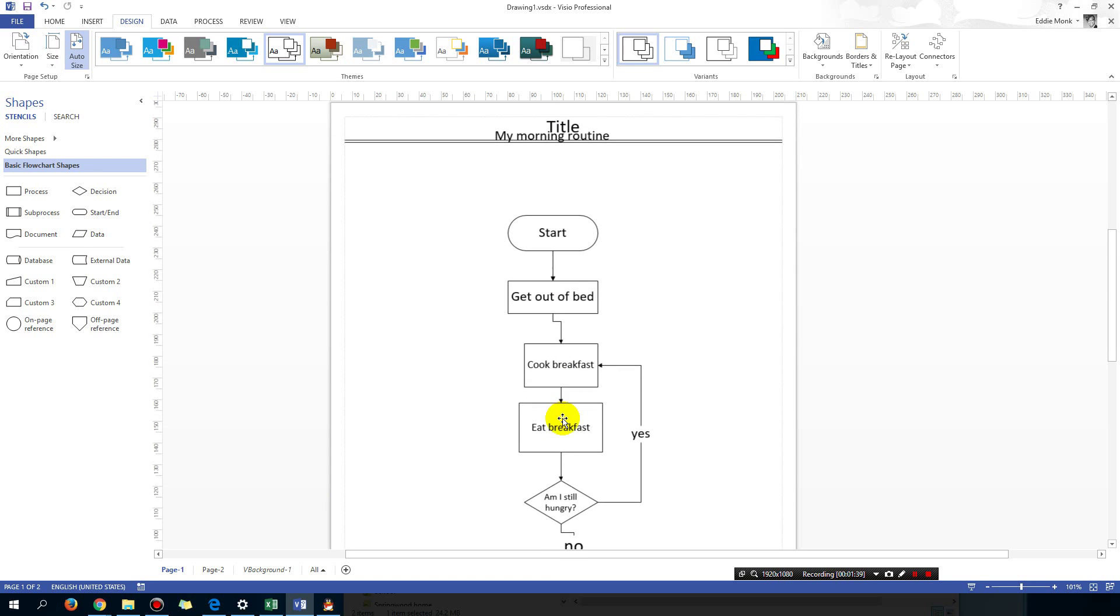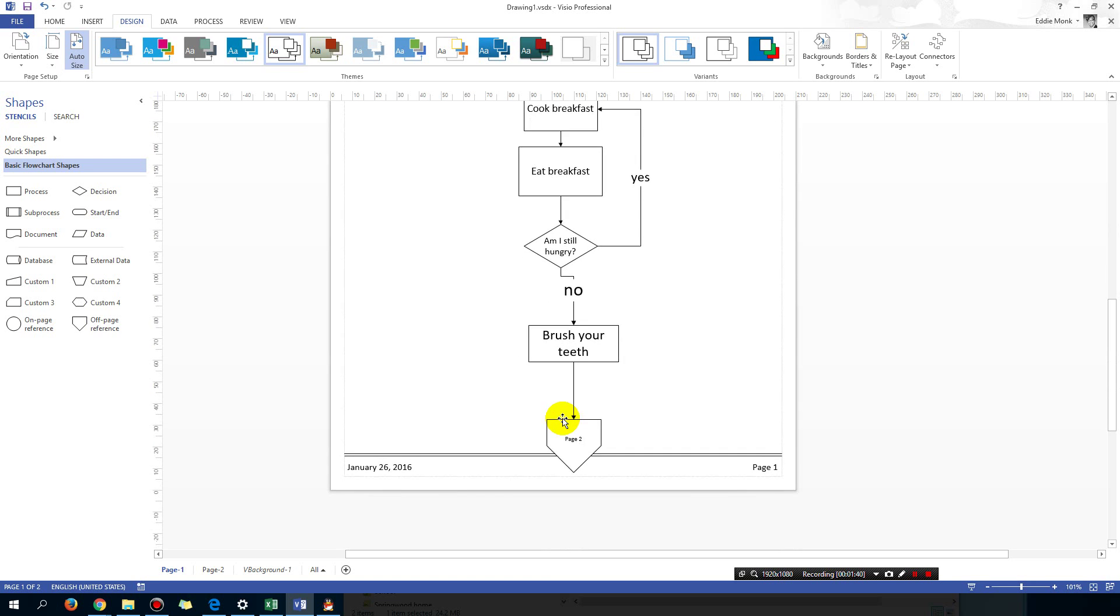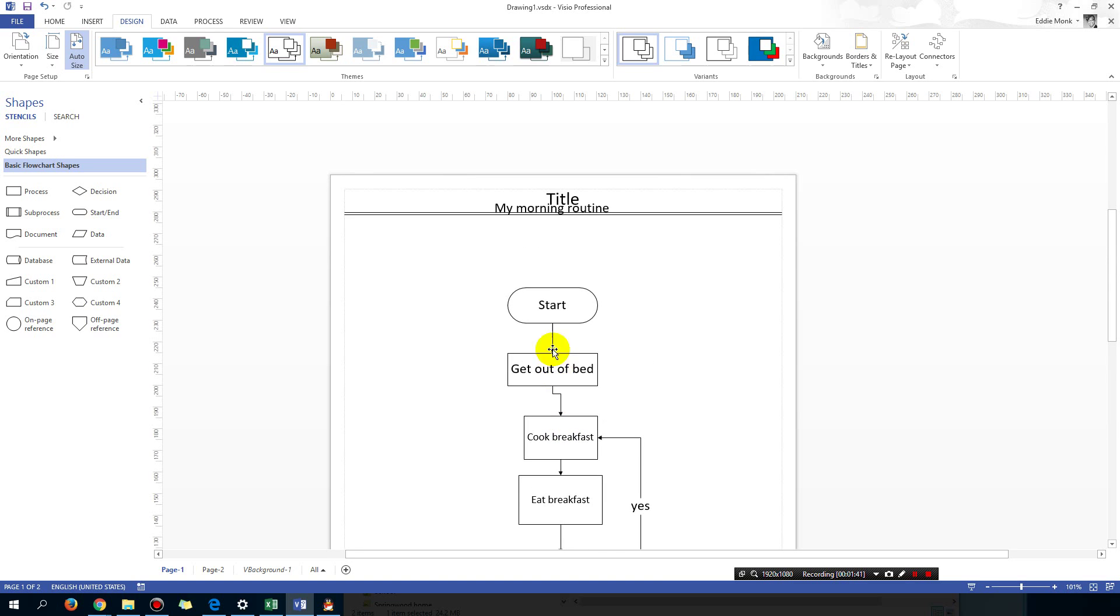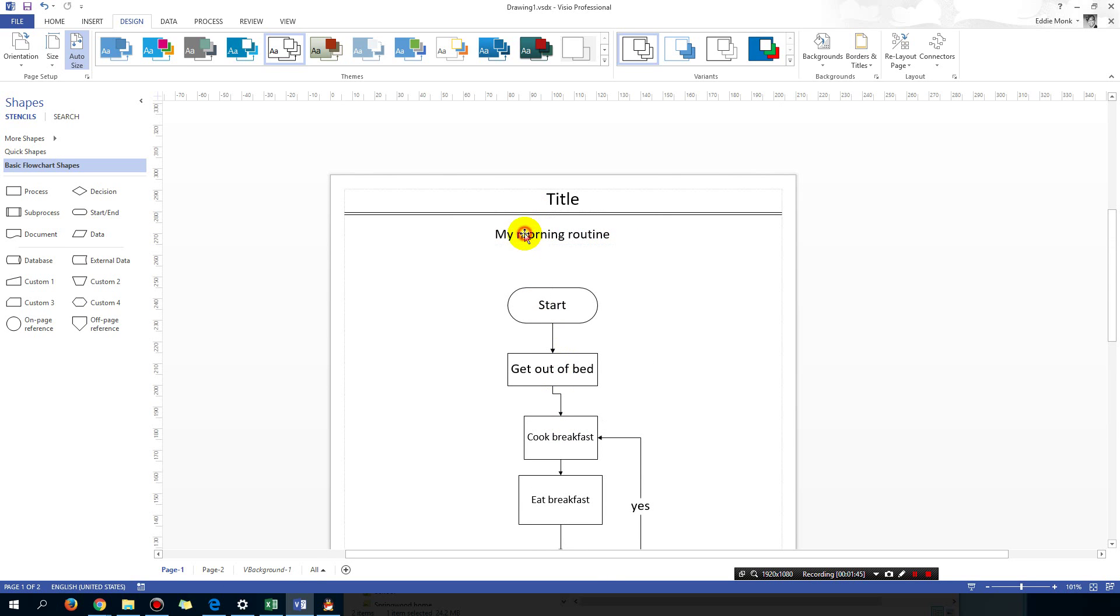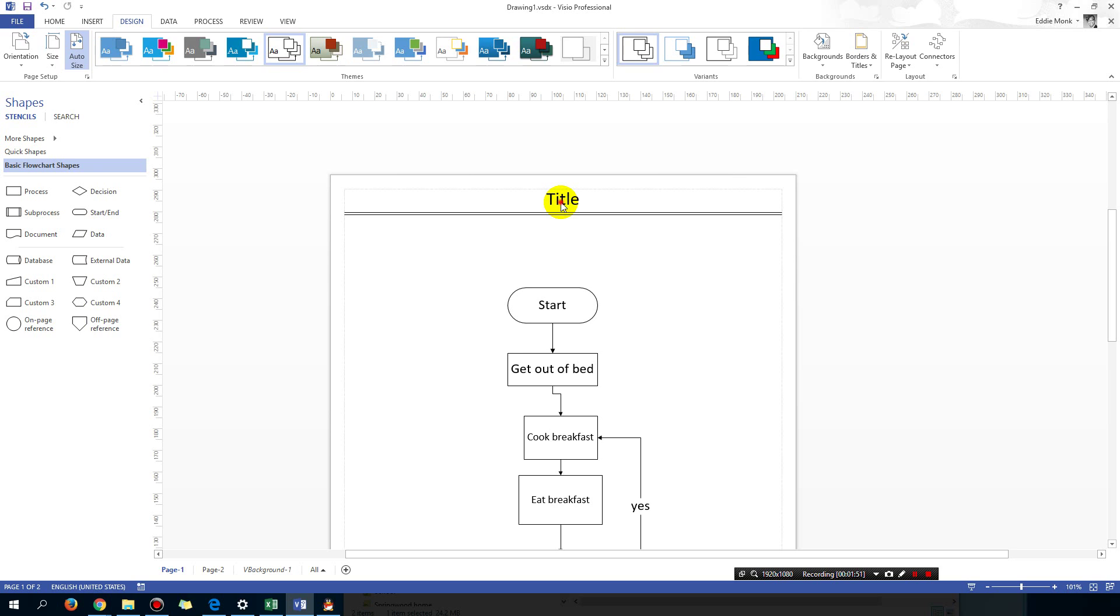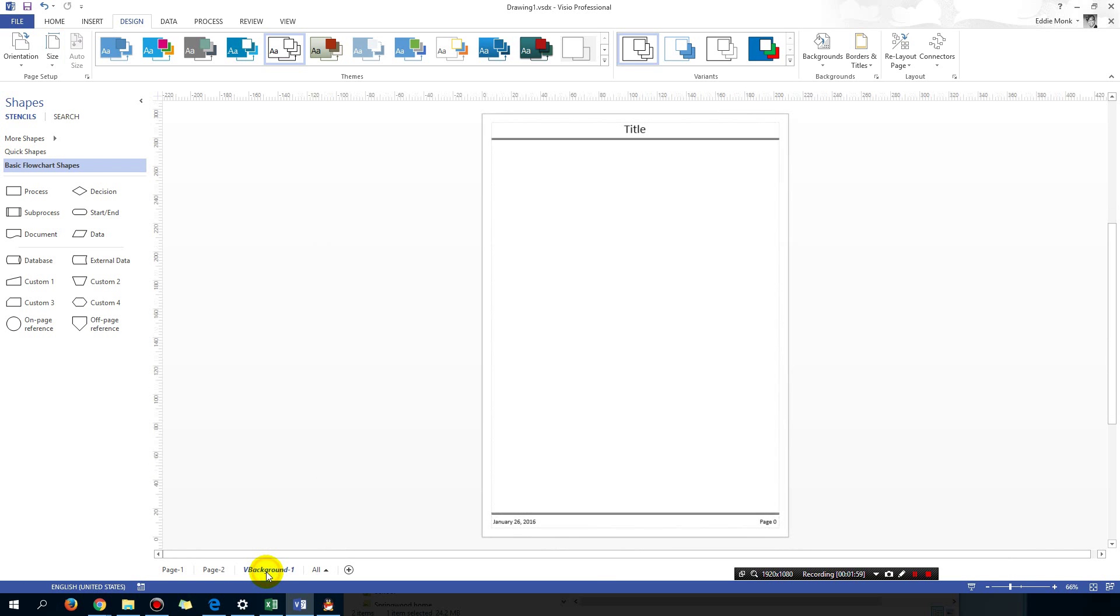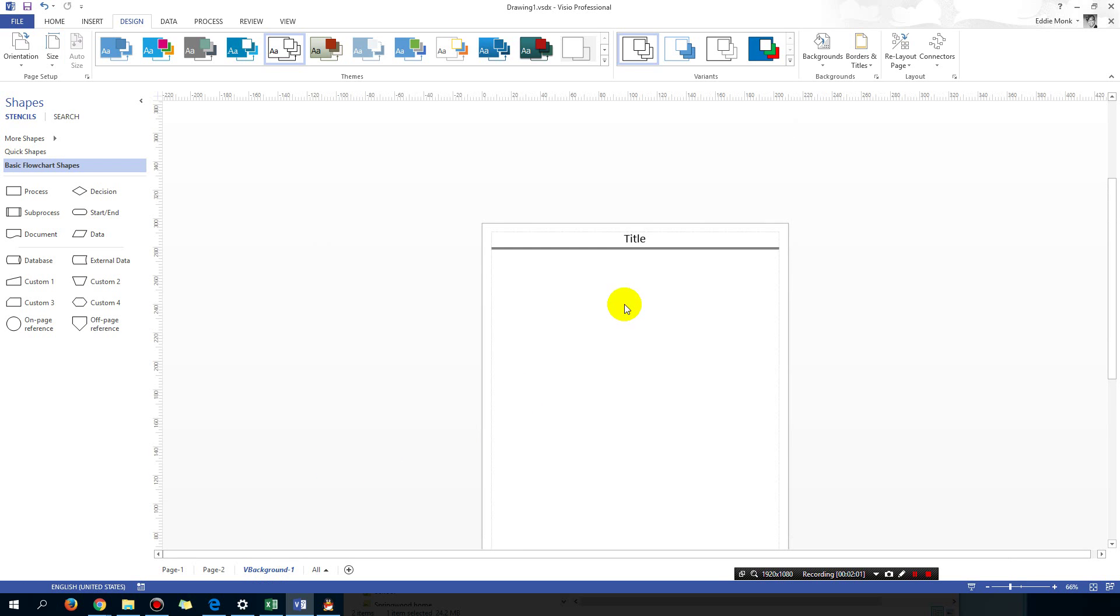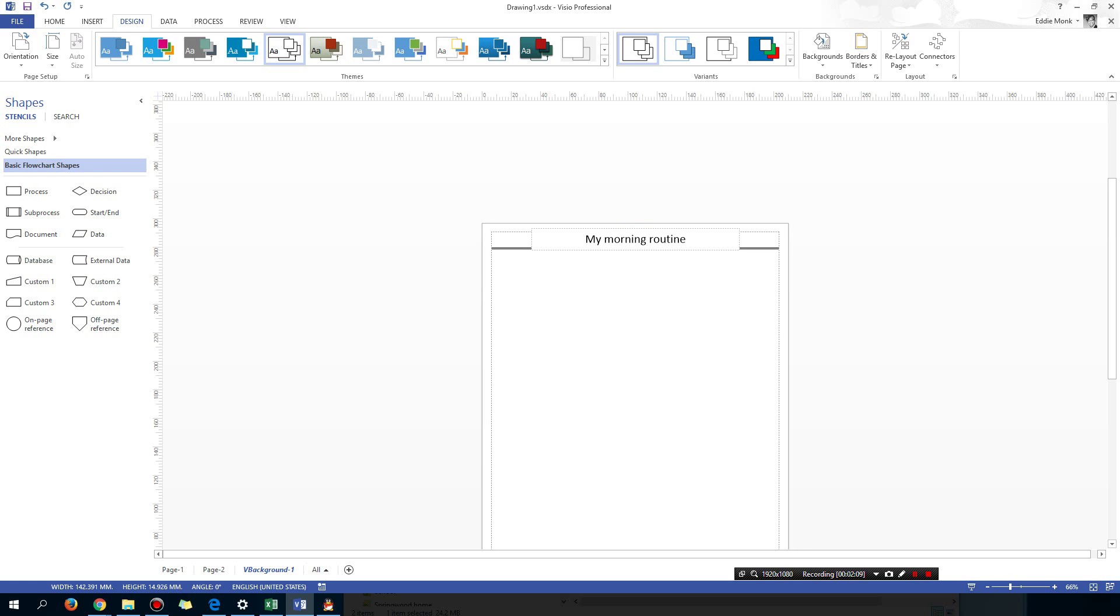So I'm going to get rid of this 'My morning routine' which I typed out initially. I'm going to change the word title. Now you'll find that if you click on this it's not going to work. So what you're going to do is go to VBackground1 and then you can edit the word title from this page. And then if you change it to 'My morning routine,' get out of it.